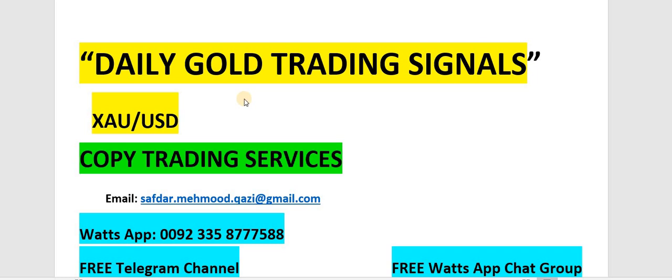Hello and welcome to DGF Gold Trading Forum. If you want to get daily gold trading signals or copy trading services, you can email or WhatsApp. We are also offering a free Telegram channel and free WhatsApp chat group. All the links are given in the description below. Coming to the gold market.